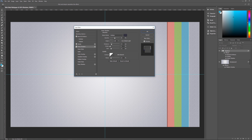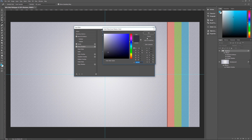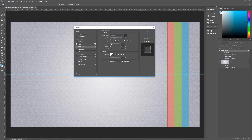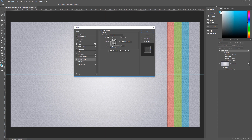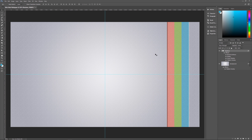Next, add an Inner Shadow. Blend mode Multiply, color 363540, opacity 50%, angle 135 degrees, use global light unchecked, distance 15, choke 0, size 12, contour linear, anti-alias unchecked, noise 10%. Then add a Pattern Overlay: blend mode Overlay, opacity 15%, pattern is Towel again, scale 65%, link with layer checked. Hit OK. We're now basically done with the layer styles.